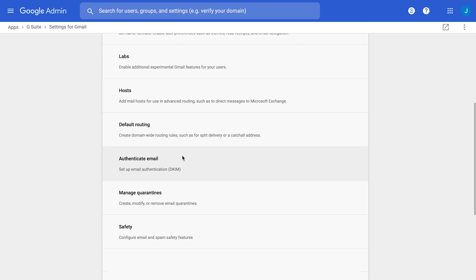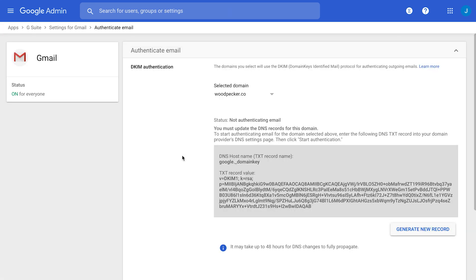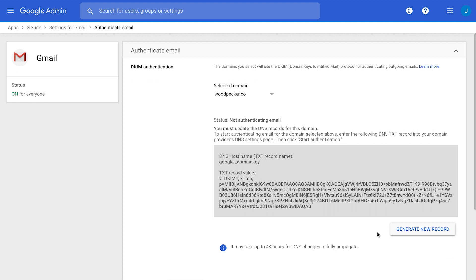Okay, first of all, you will need to select a proper domain in case you have some domains, different ones, under one G Suite account. So, in my case, it's a domain woodpecker.co. Then you have a button which is called Generate New Record, and you need to click on this button to generate the proper value. In my case, I did before.